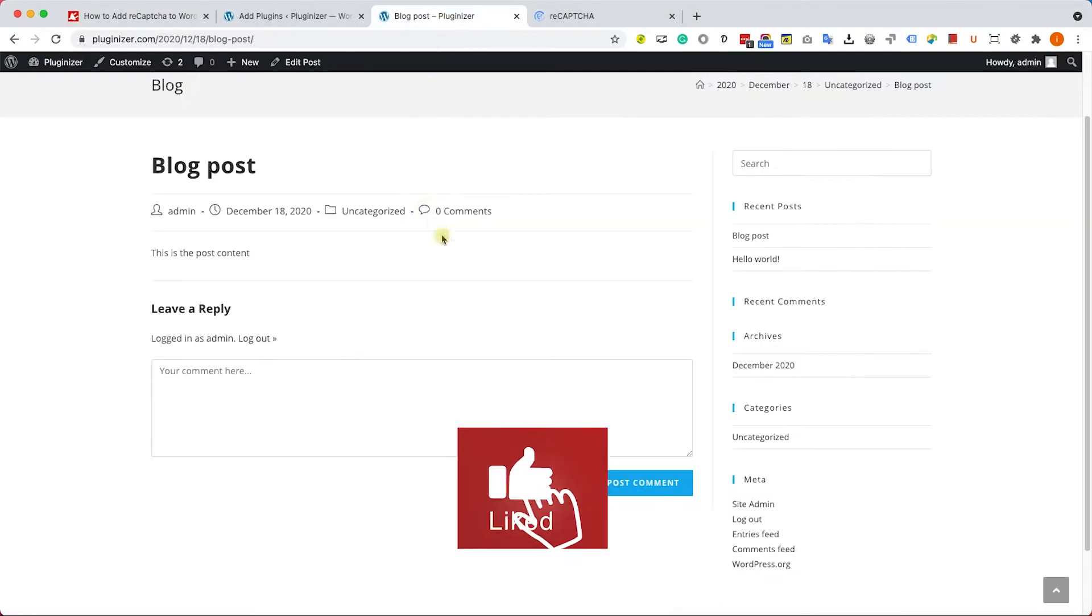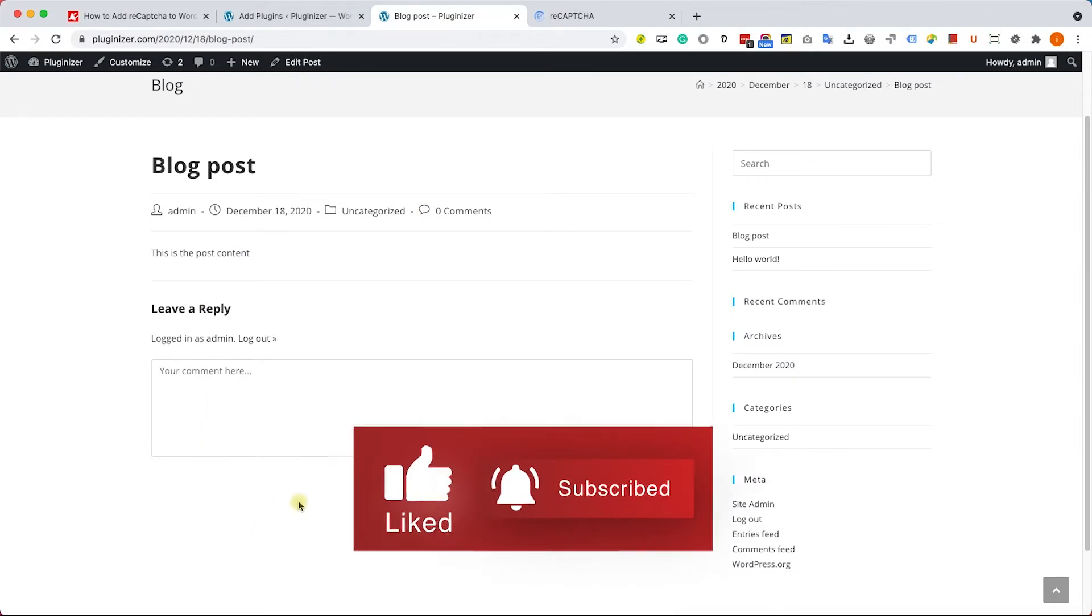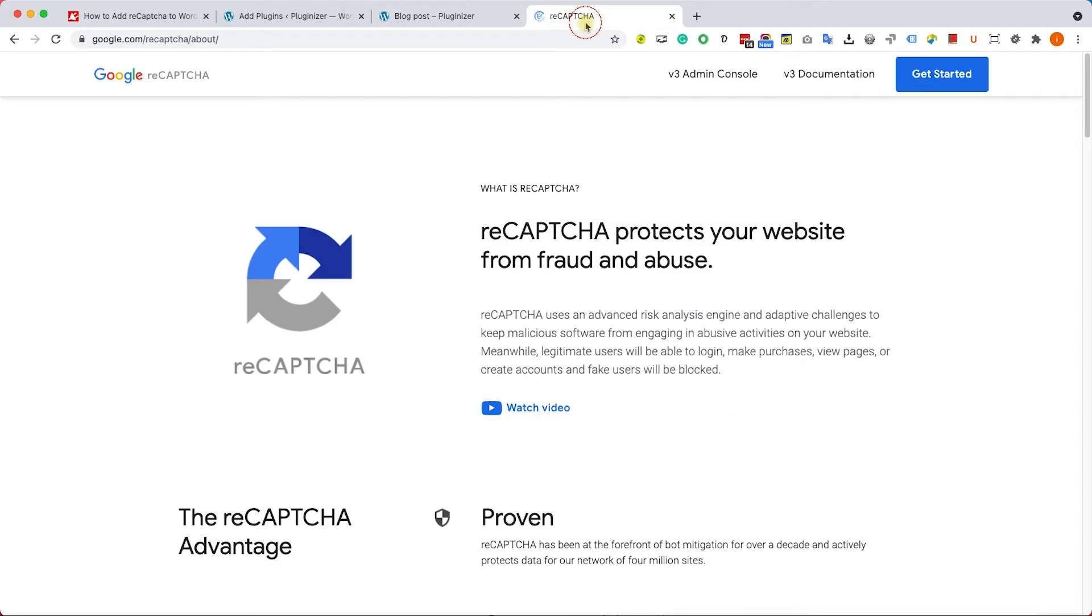So we have this comment form here just below the blog post and we would like to add a reCAPTCHA box. We can do it in two different ways, doesn't matter which way you're choosing. Anyhow we will need to generate an API key.